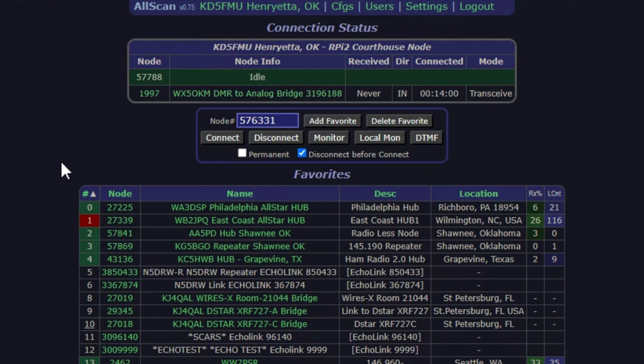As I've already pointed out, node 57788 is my repeater node in Preston, Oklahoma, and it has a private node of 1997. That's my DMR to analog bridge for the TGIF talk group 3196188. You know, I've always wanted somehow to change that talk group number from time to time, but it's a pain in the butt because you've got to go into DVSwitch and do the config all over again, or change the INI file, reboot, blah blah blah. Well, let me tell you about...